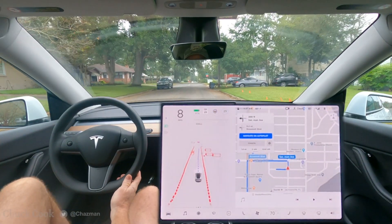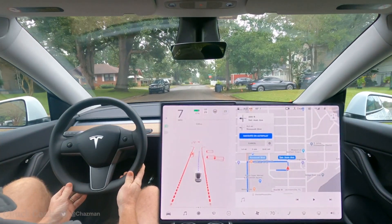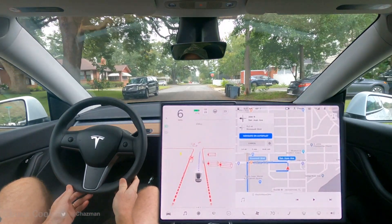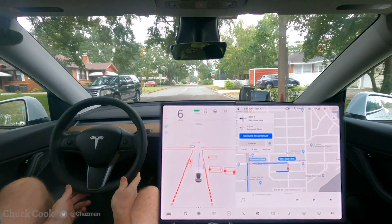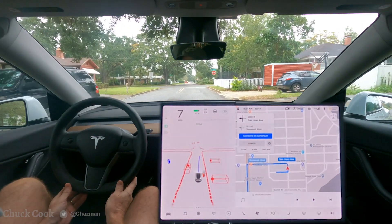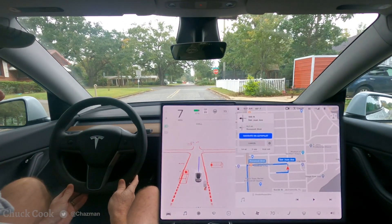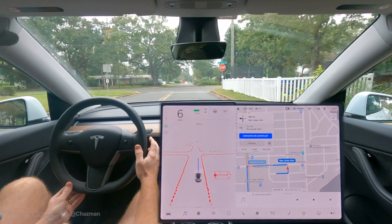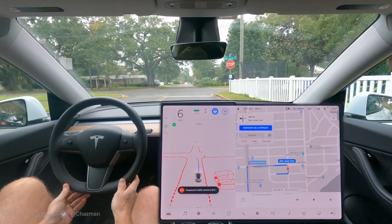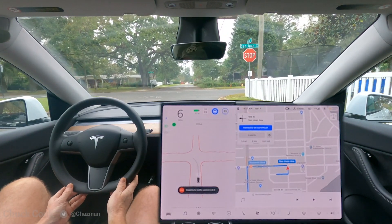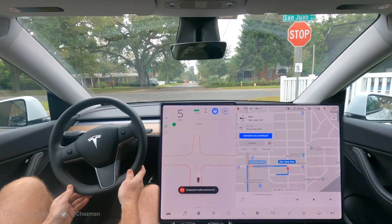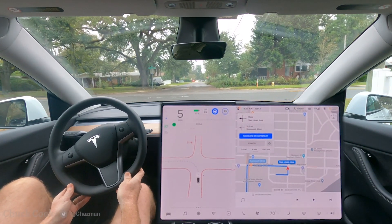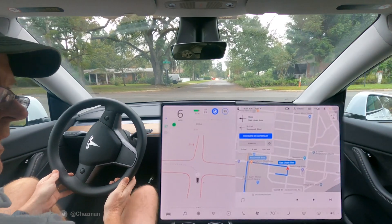We've been doing some testing on unprotected left turns. Unprotected left turns are challenging because oncoming traffic may or may not be going the speed limit, and the visibility the car has at some intersections with occlusions is very, very difficult. I'm just trying to document these situations so we can see how the software evolves towards full self-driving.